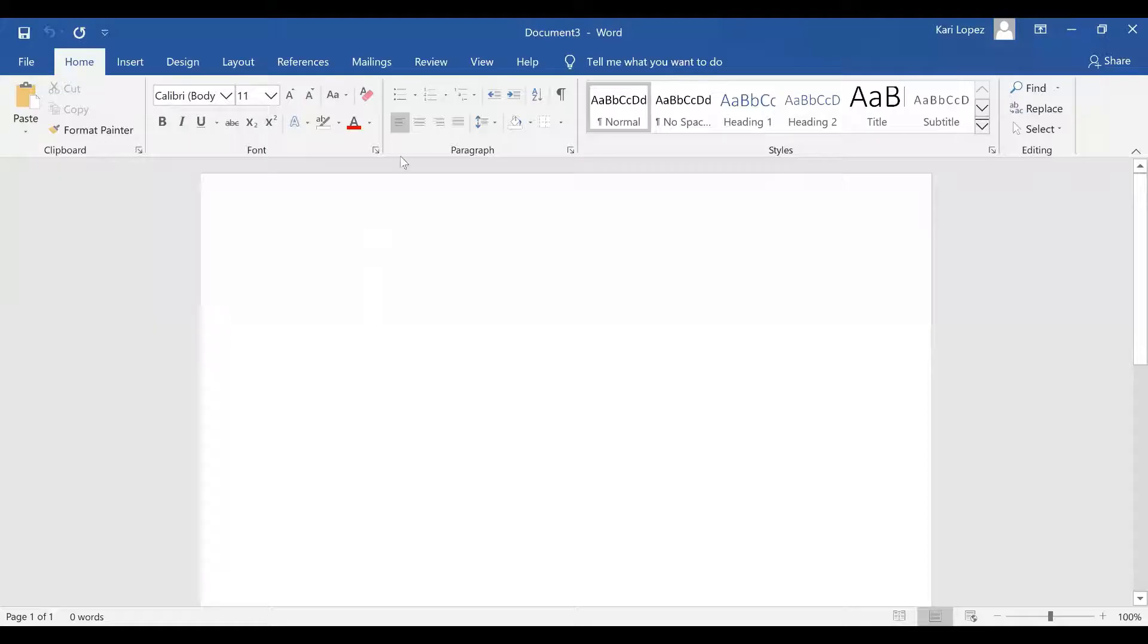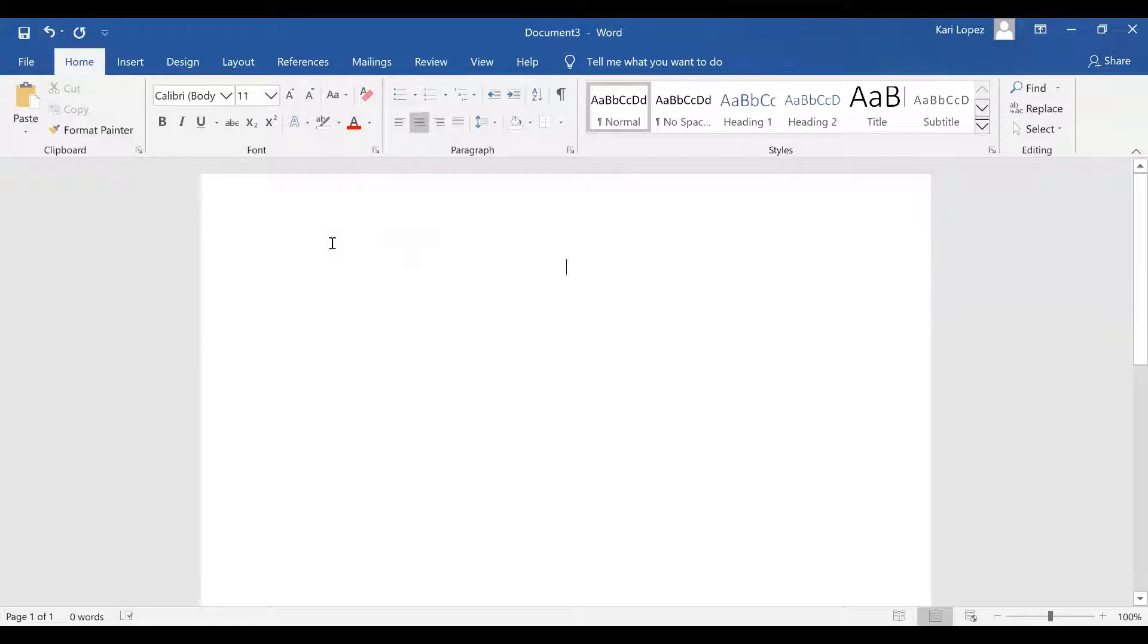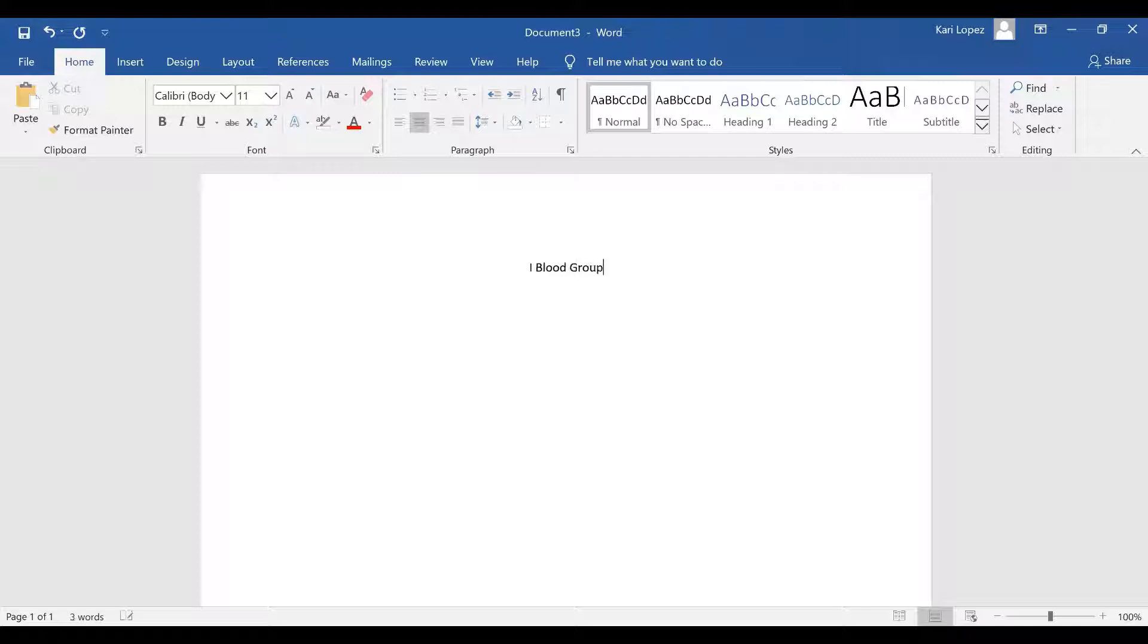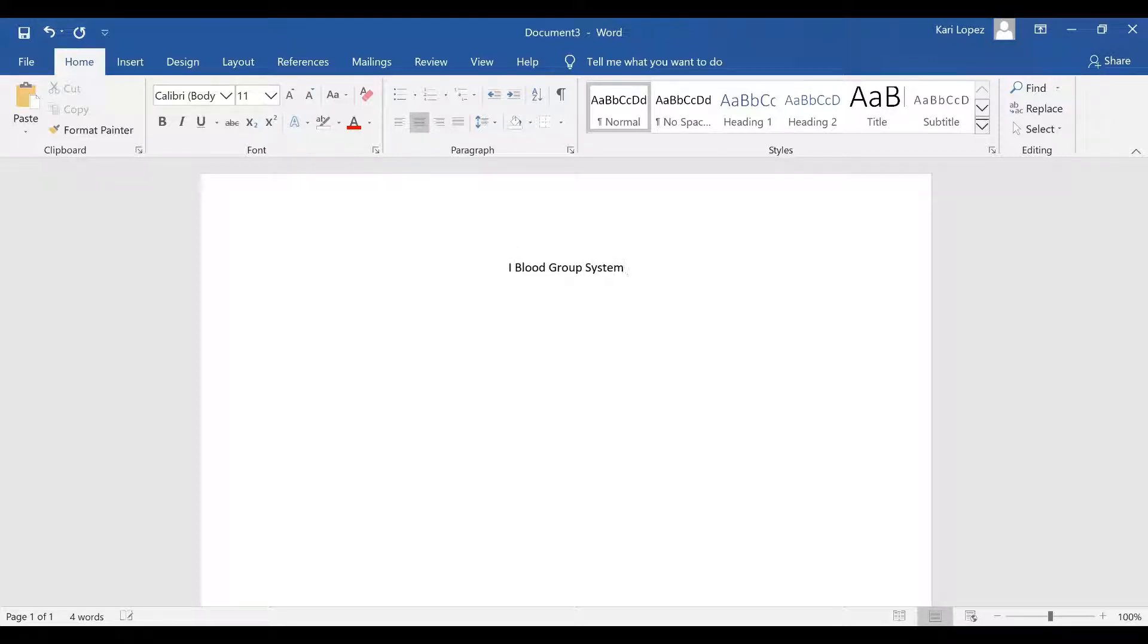I'm going to be talking about the I group first. It's going to be big I and little i.